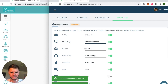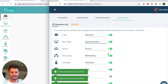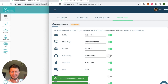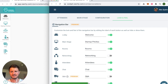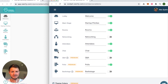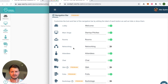Maybe you don't even need the networking area, so you can simply disable it. As you can see on the left hand side, the networking area has been removed. You can do the same with all the other menu options on the left hand side.